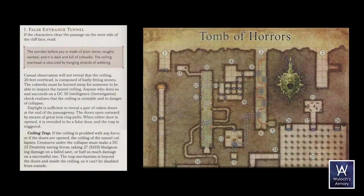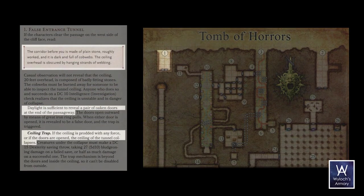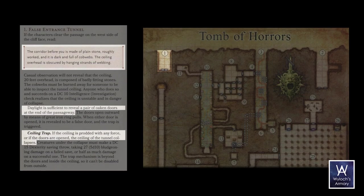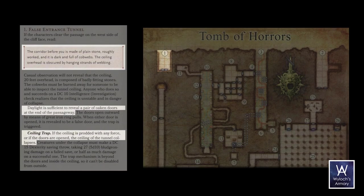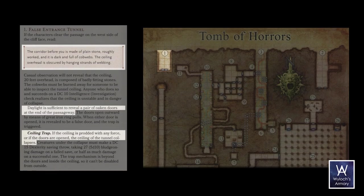So, let's read what they say, and get to building those. The corridor before you is made of plain stone, roughly worked, and it is dark and full of cobwebs. The ceiling overhead is obscured by hanging strands of webbing. Also, information for the DM only, there is a collapsing ceiling trap, along with a pair of oaken doors at the end of the passageway, which are fake, and will activate that trap.